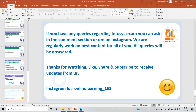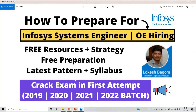I have covered all the points in this PPT. For exam preparation, you can take help from the websites mentioned, and we will also provide videos for your preparation. I hope this video is useful for everyone. If you have any doubt, drop your query in the comment section. This is a very good opportunity for all of you to get placed in Infosys. Thanks for watching.